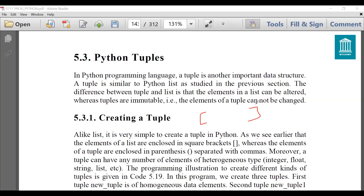In Python it is very simple to create a tuple. The elements of a list are enclosed in square brackets, whereas the elements of a tuple are enclosed in parentheses. So the first major difference is: while declaring lists we use square brackets, while declaring tuples we use round brackets called parentheses, separated with commas. We can declare any number of elements in tuples, and the type of elements is heterogeneous — that means integer, float, string, and even a list can be a member of a tuple.